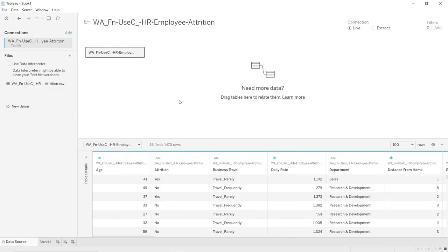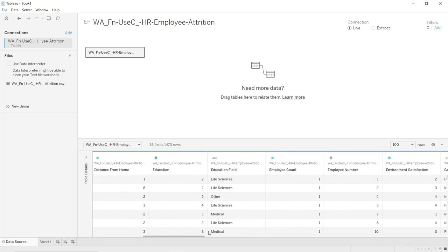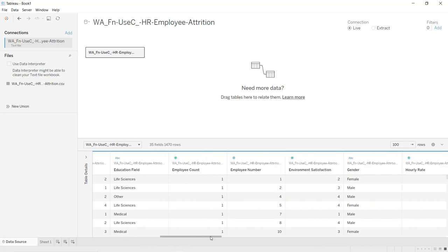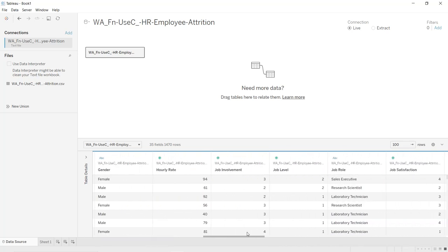Let's get started. First we are going to import the IBM HR employee attrition dataset. We are going to use mainly three columns: the department, the employee number, and the job role.